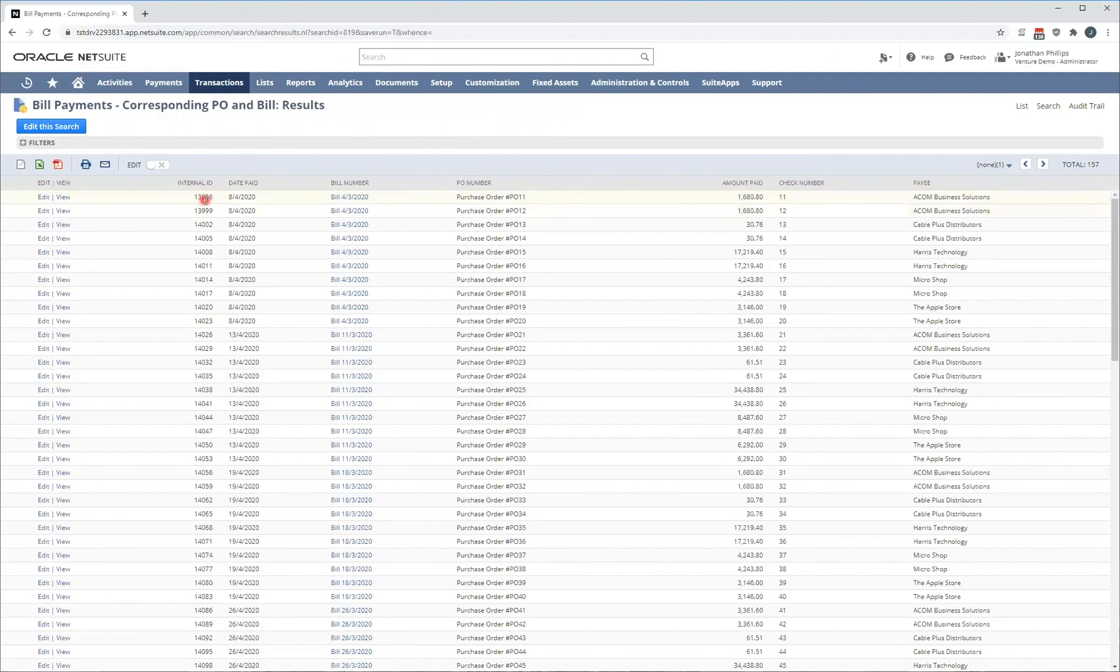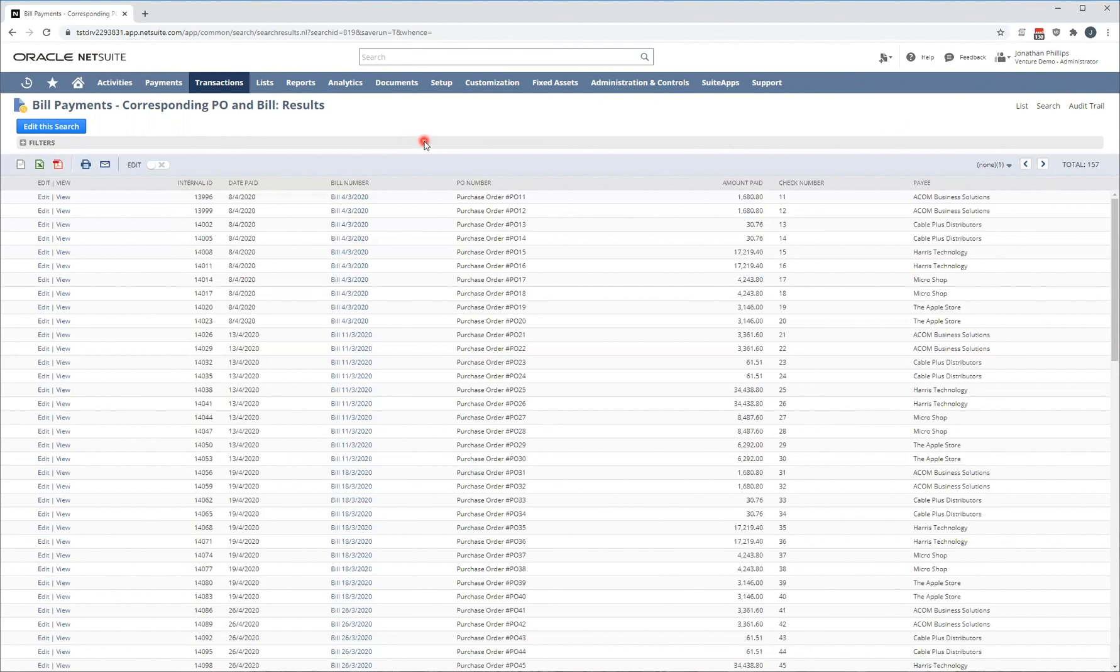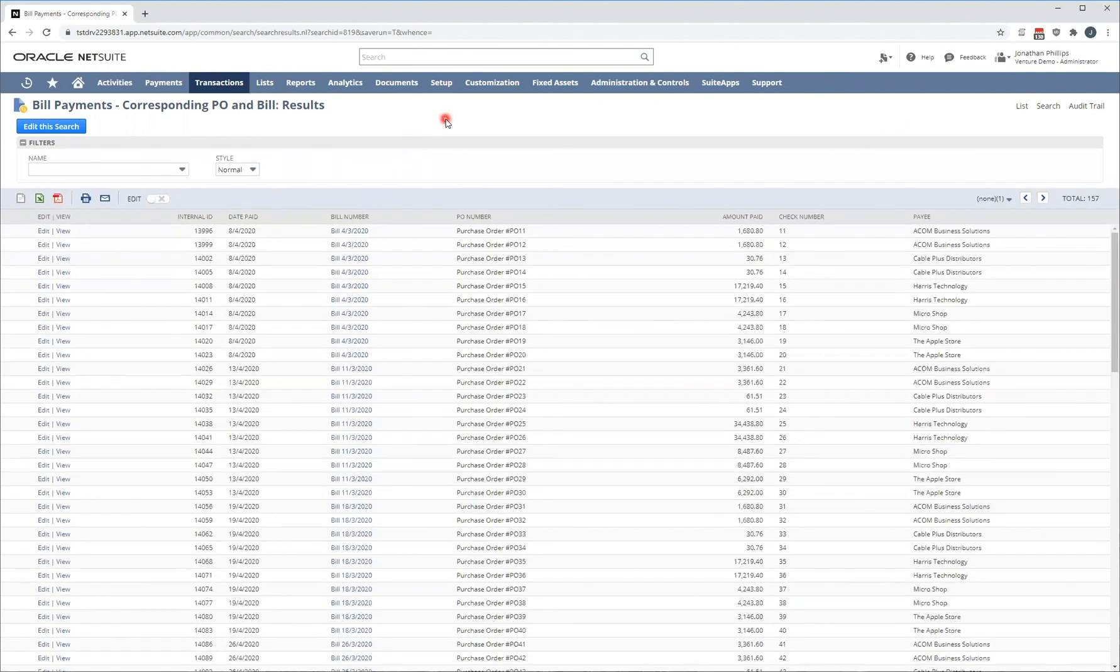Now, straight away, you can see that I have 157 bill payments or bill payments relating to purchase orders and bills. We have the internal ID, the payment date, my bill number, the corresponding purchase order, the amount of that purchase order that's been paid, my check number and my payee. So, if this is exactly what you're after, you've quickly created a saved search to achieve that.